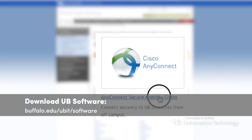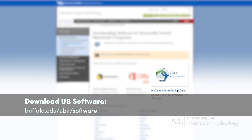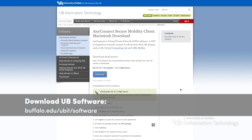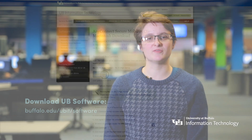To connect to the UB VPN, first download the Cisco AnyConnect software for free from the UBIT website and install it on your device. AnyConnect is available for Windows, Macintosh, Linux, iOS, and Android devices.